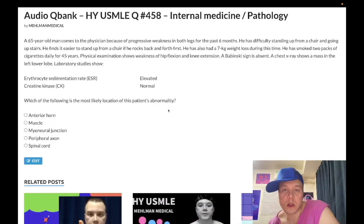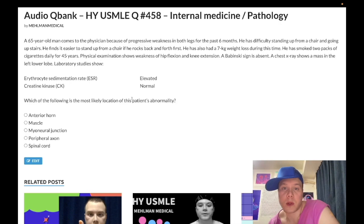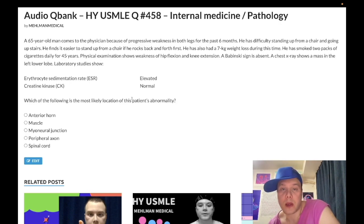How's it going guys? We have an easy question for internal medicine/path. I'll cut to the chase — exactly what you need to know, no wasted time. Before we get started, please subscribe to my channel and give the video a like. Find me on Instagram at Mehlman_Medical (M-E-H-L-M-A-N underscore medical) and on Telegram — links to our group and channel are down below. Now let's start the clip.